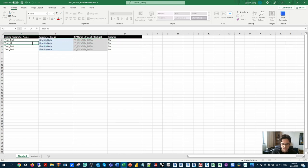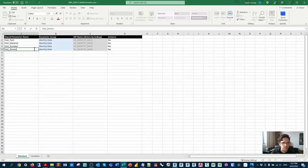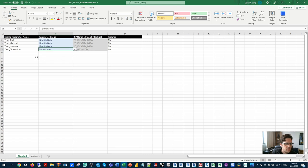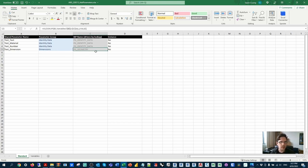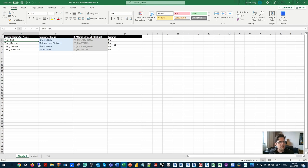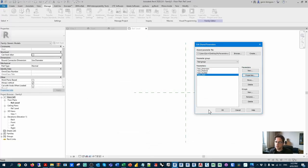I'm going to copy in the remaining parameters: test material, test number, and test dimension. Make sure you don't have any typos — this is really important and probably one of the biggest issues with this workflow. I'll put the dimension under dimensions, noting that the parameter group behind the scenes is called pg underscore geometry, which is a bit strange. The material will go under materials and finishes, and I'll make it an instance parameter just to show the difference. Then I'll save the file before pointing to it in Dynamo.